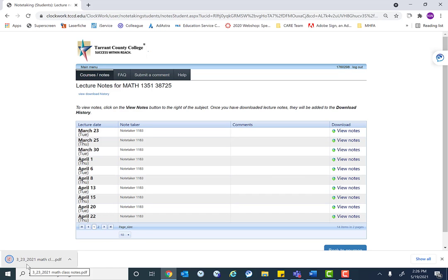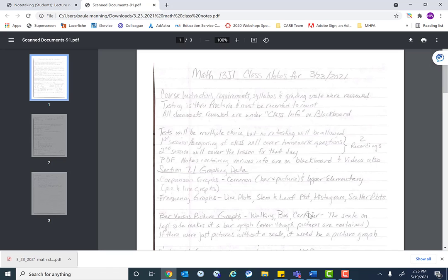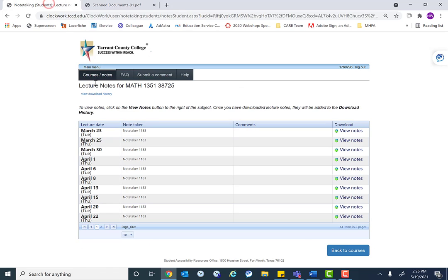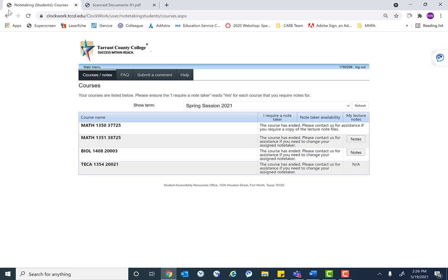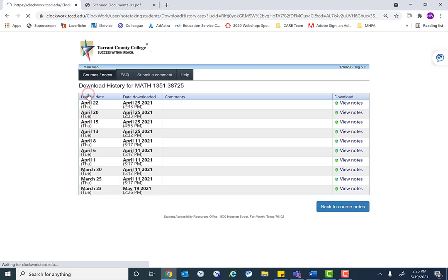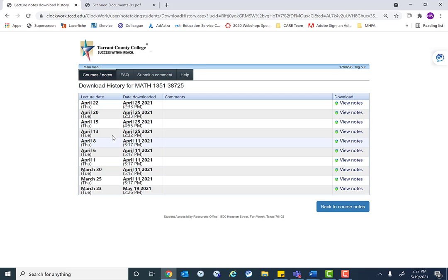And so they download as a PDF. And here we're able to see the notes the student received. We can also look at the download history. So we can see, has the student been using these notes? So here we can see that these notes were all downloaded on April 25th, and these notes were all downloaded on April 11th.